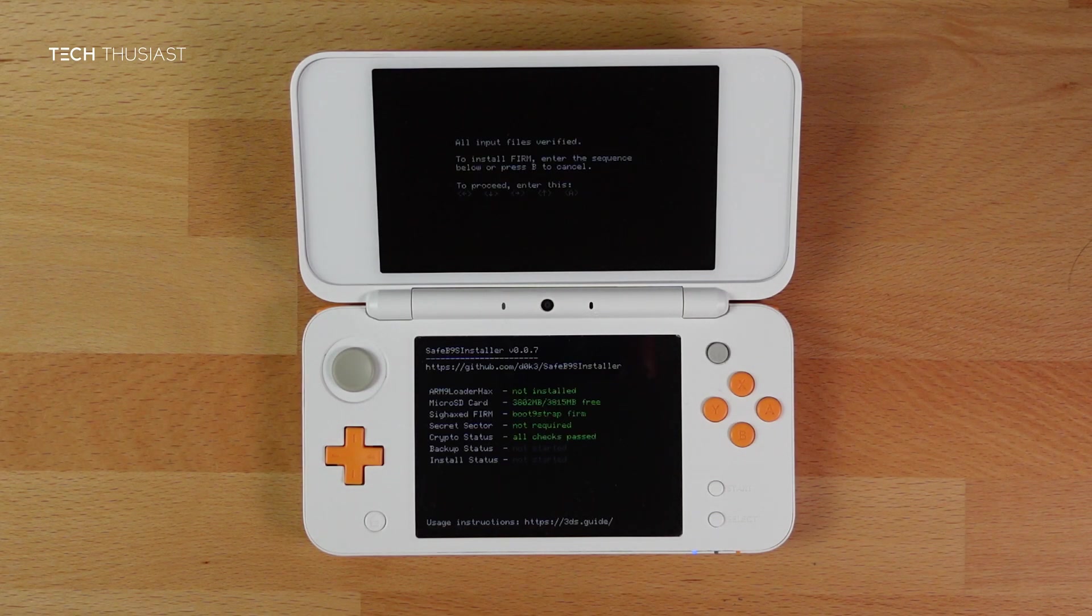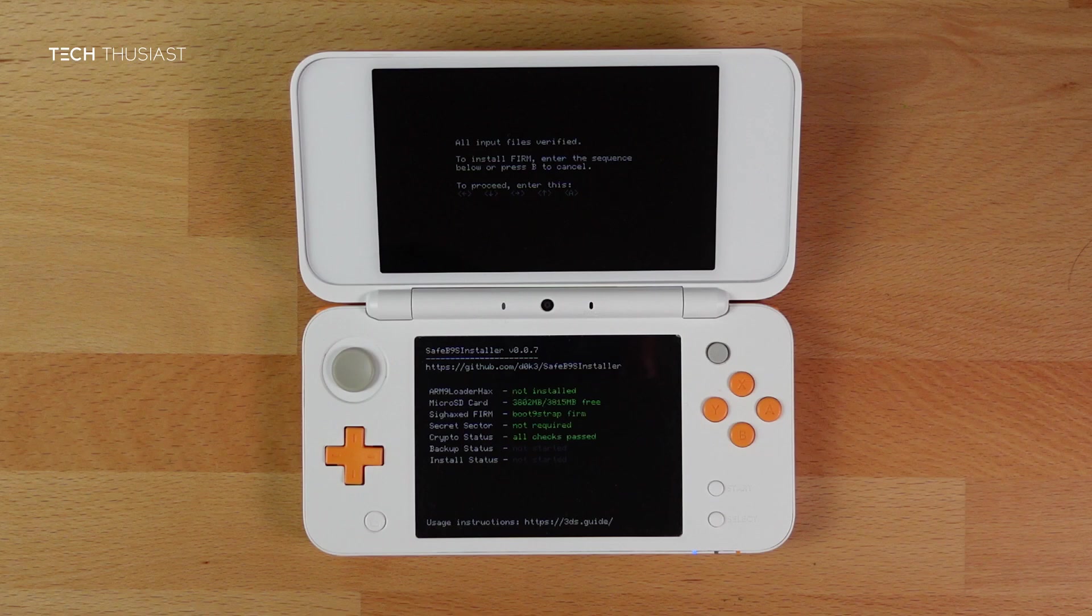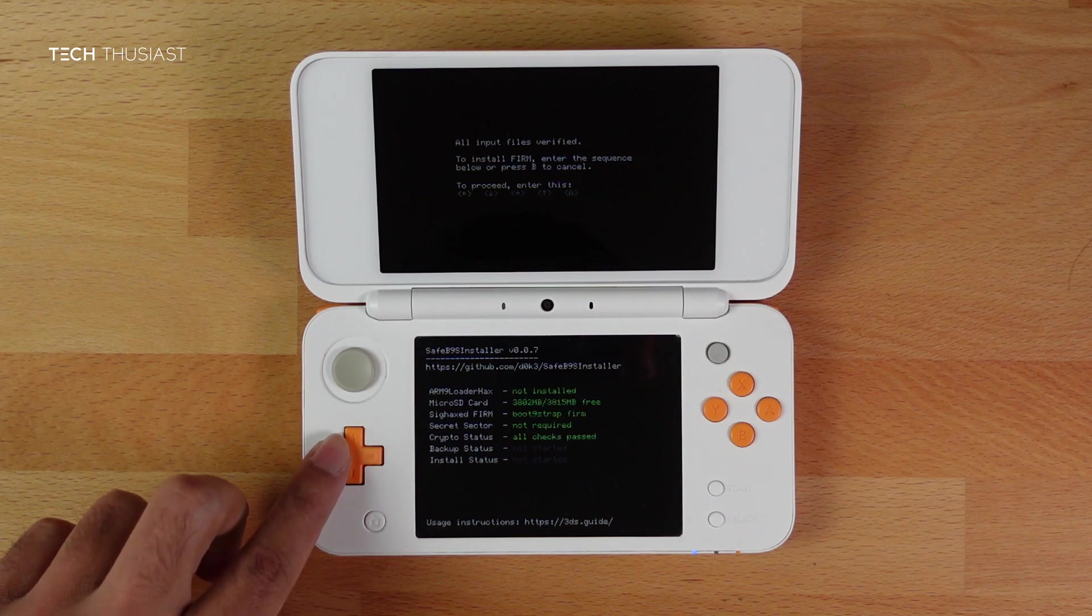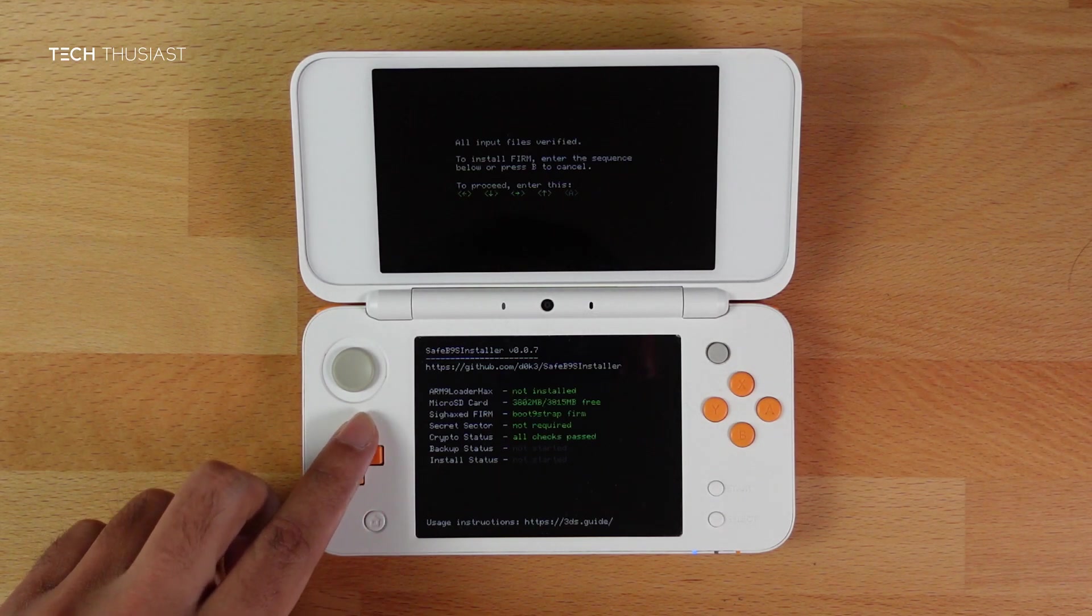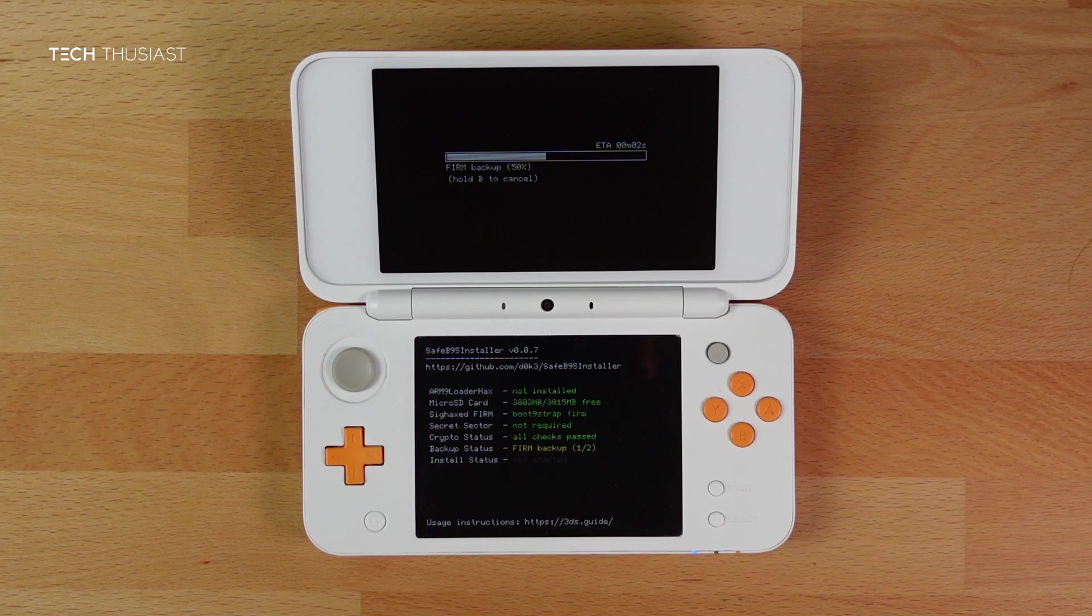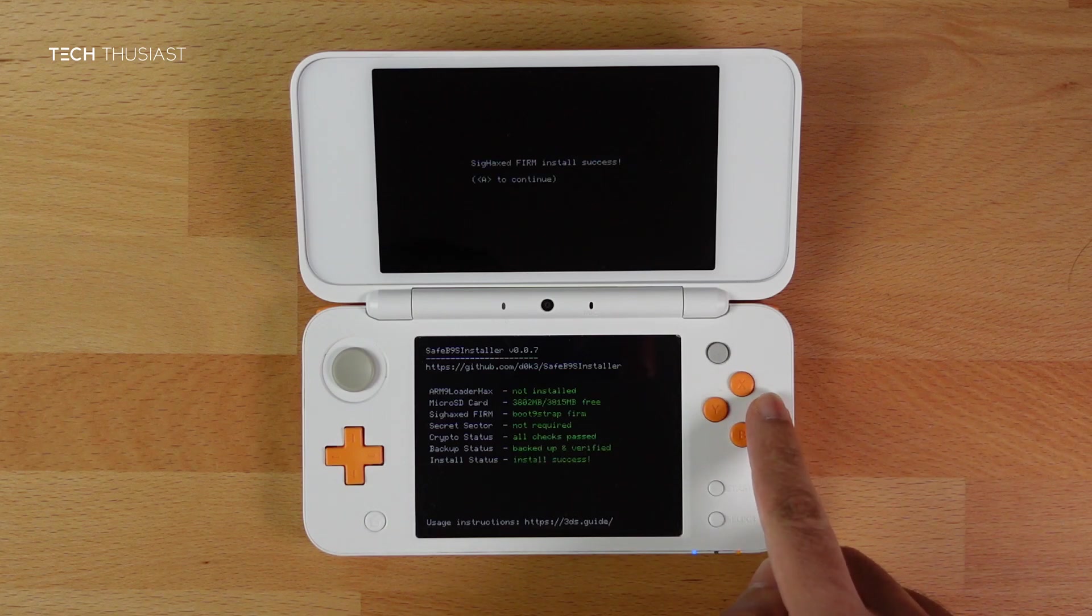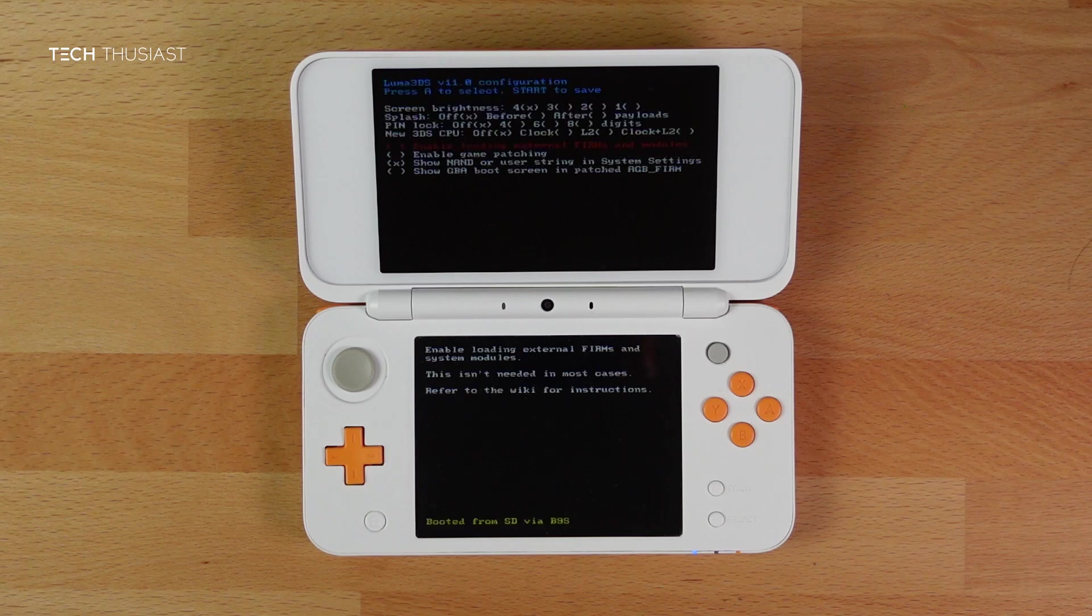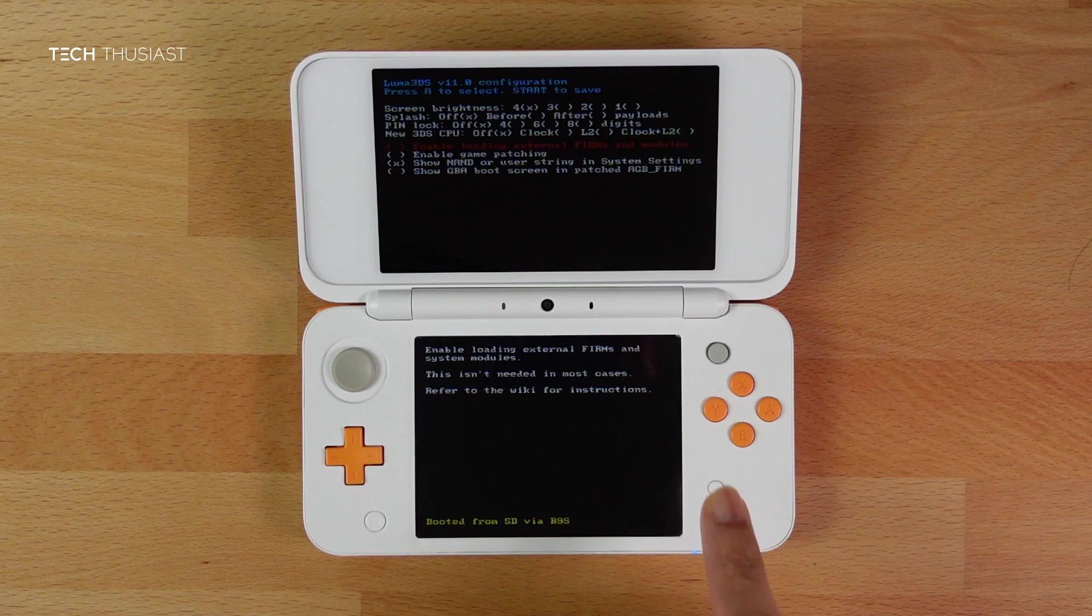It will run a quick check on the bottom screen. Once that has finished, you need to press the button combinations shown on the top screen. In my case, that is Back, Down, Right, and Up. Press A, and it should do a firm backup. It will then install a sig-hacked firm. Then everything should be green. Press A and it should launch Luma 3DS configuration menu. Press Start and it should reboot.